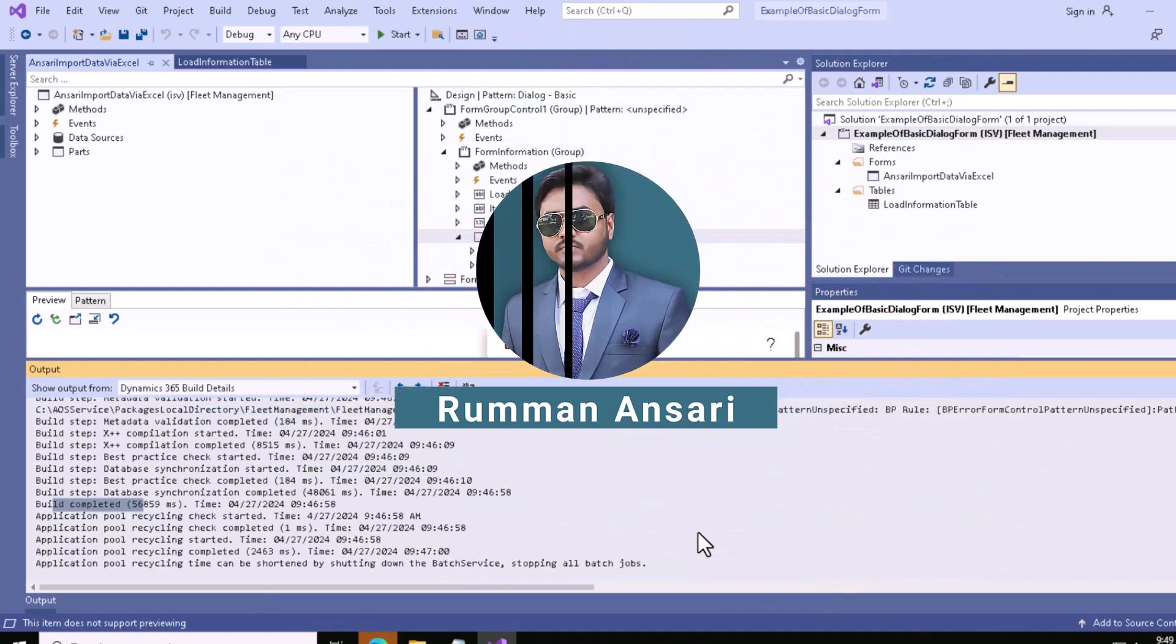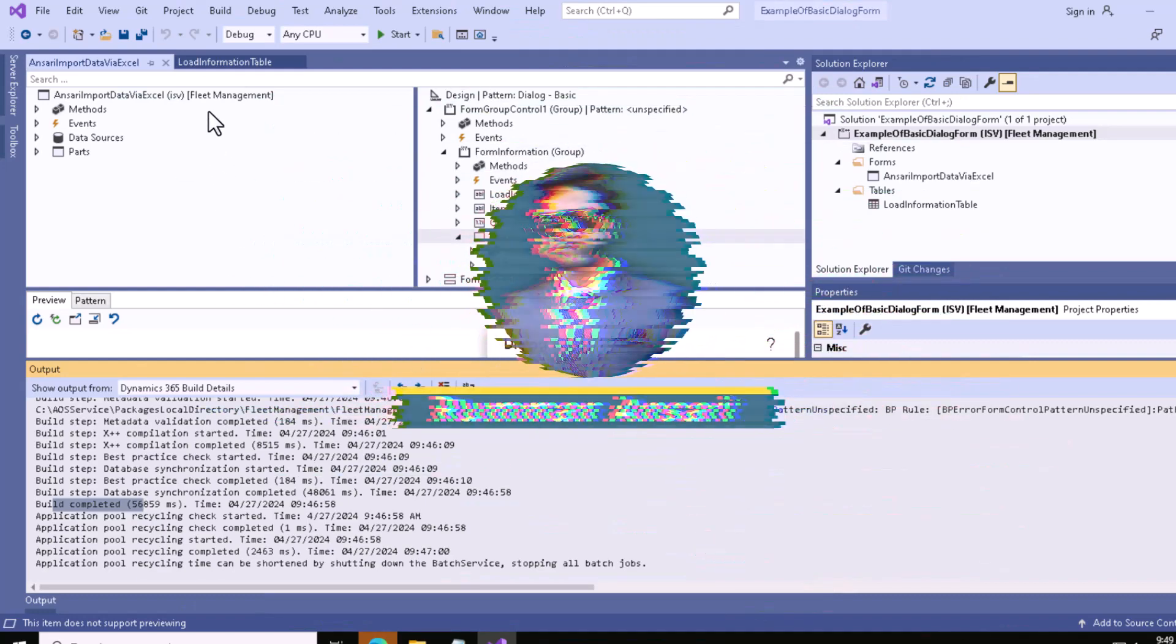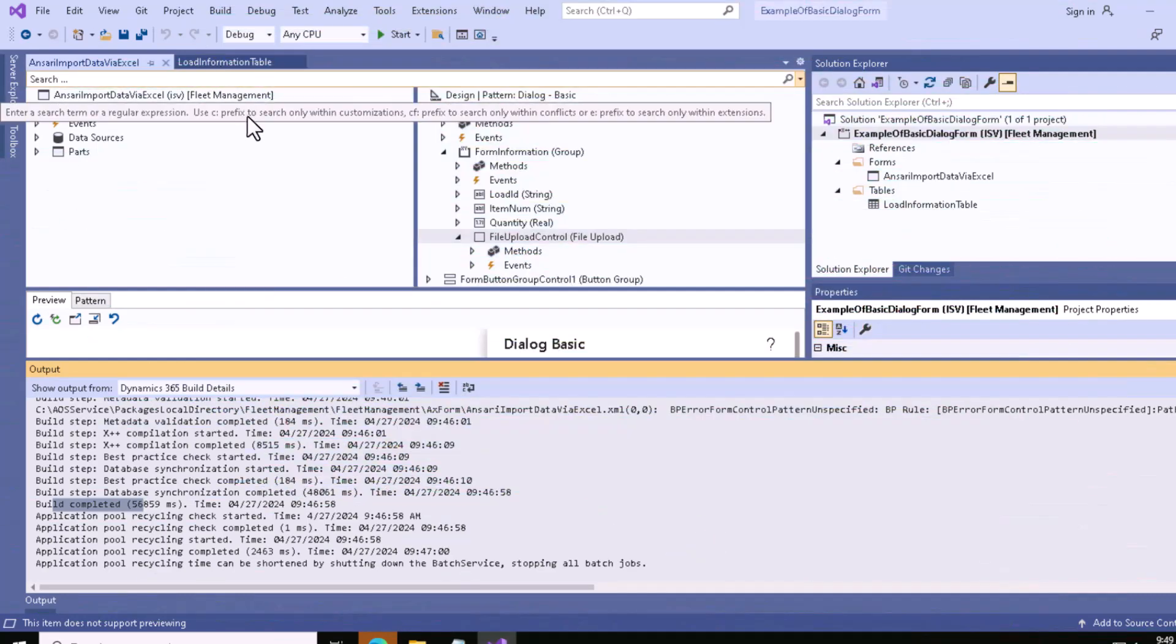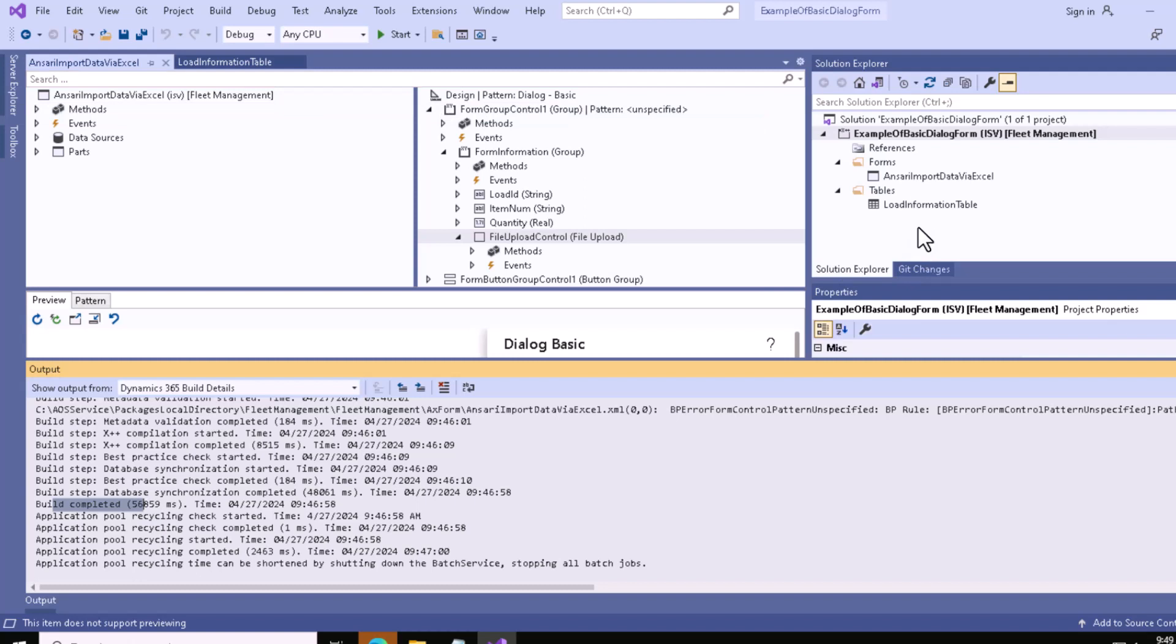Hello, welcome back to the tutorial series. You can see that we have already created our table and basic design of the form. Now we'll create a menu item and link it to this particular form. Let me create a new display menu item for this one.